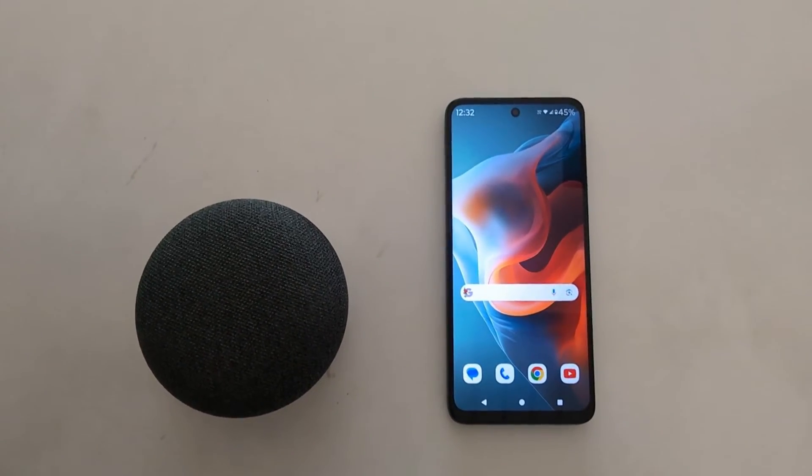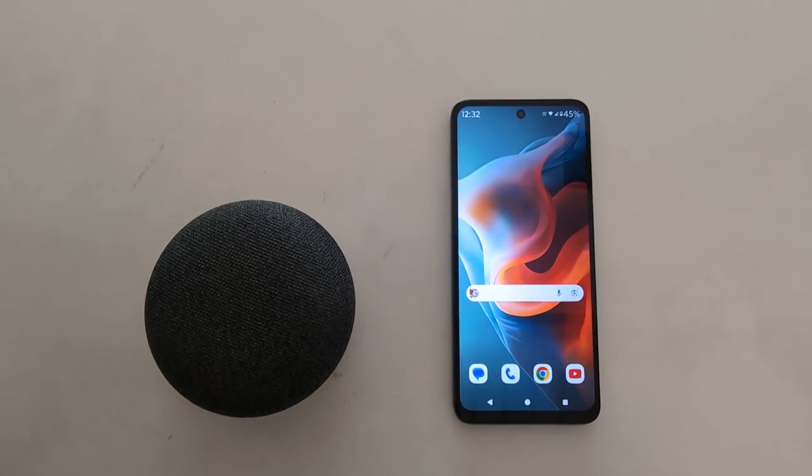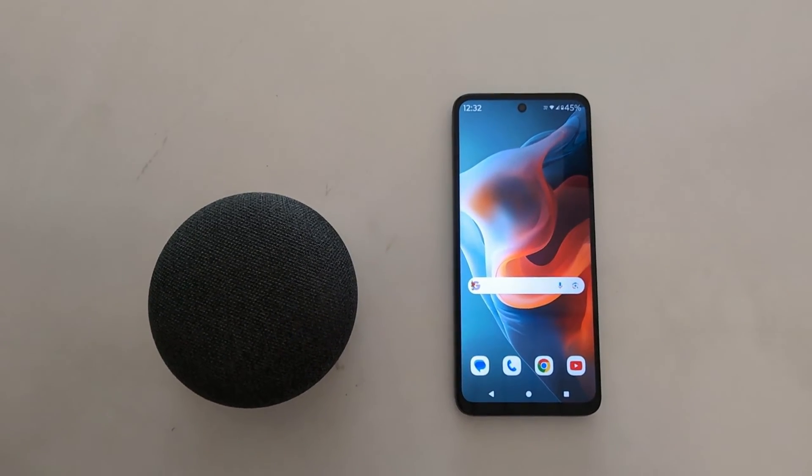How to uninstall or delete an app on your Motorola J30 5G, J50 5G, and J60 5G.